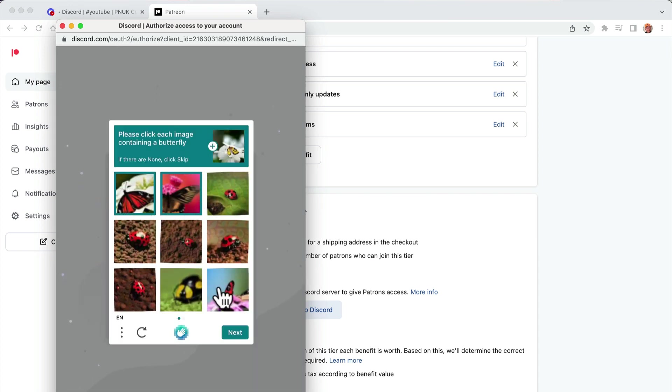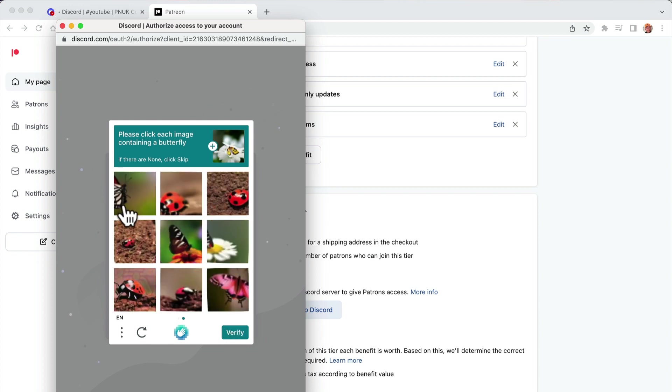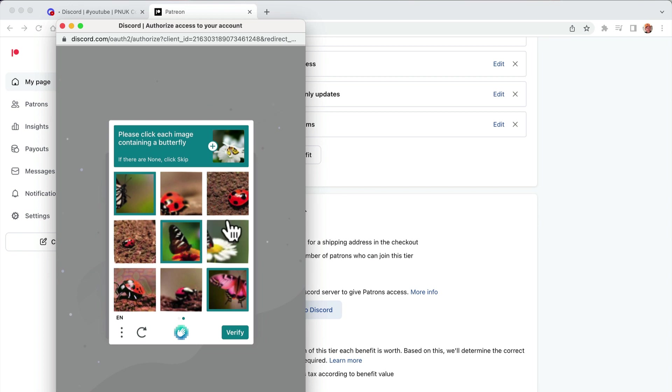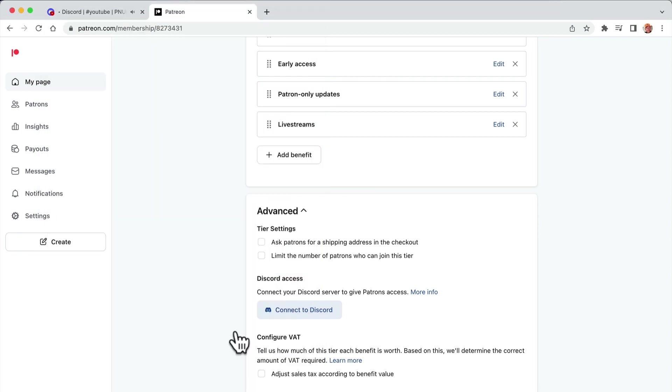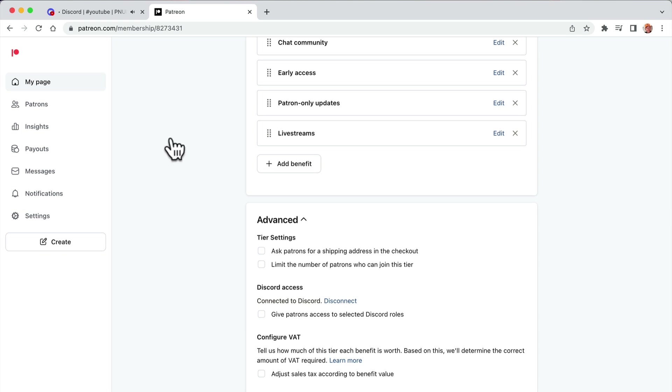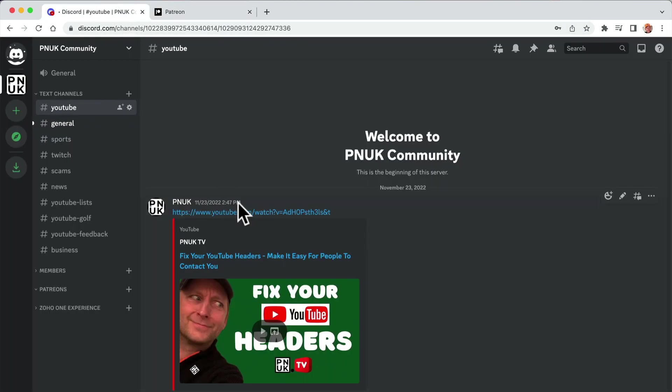That's obviously, it thinks I'm not human. If I fail this, maybe I'm not. Please select images containing butterfly. Right, I'm human. So Discord is now connected to Patreon.